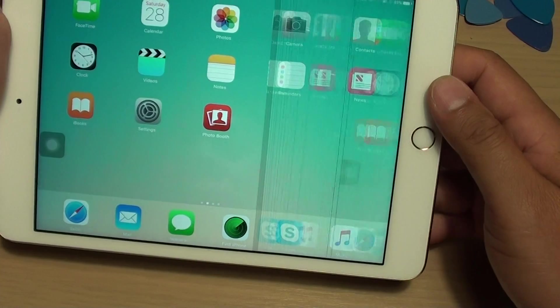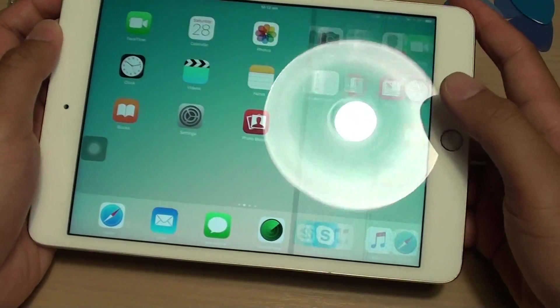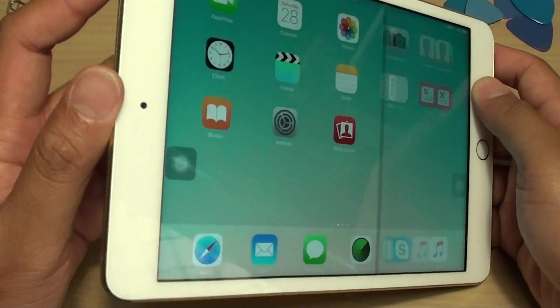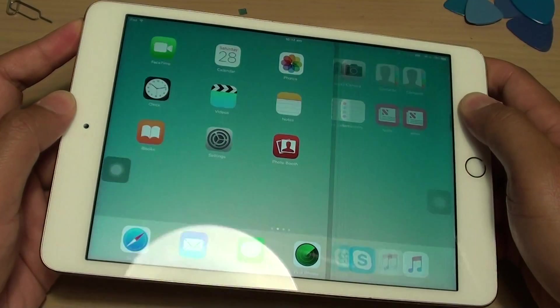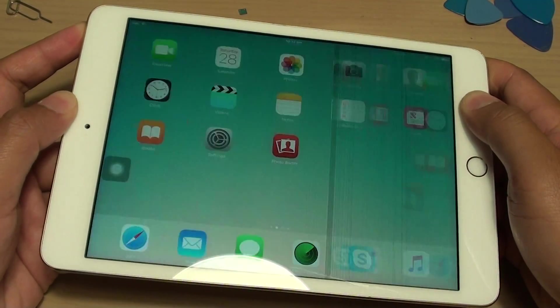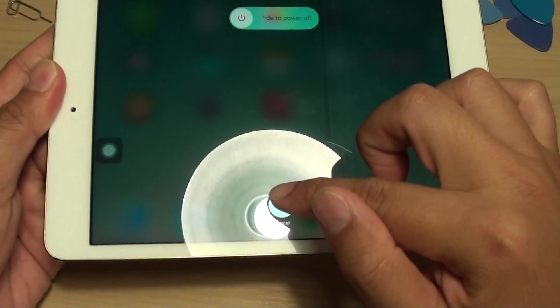Sometimes it could be a software glitch. So if you get a problem like this, try to restart your iPad Mini. Just press and restart it.